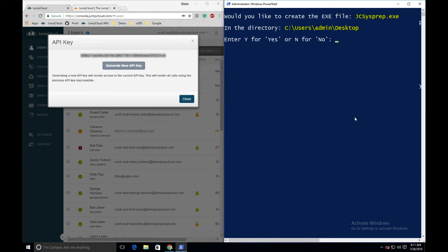You'll see that the JCSysprep application will be created in the current working directory of your PowerShell session. In this case, I've navigated to my desktop. Enter Y to confirm the creation of the JumpCloud sysprep application.